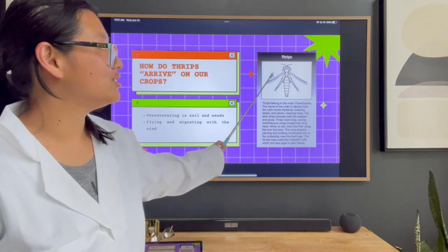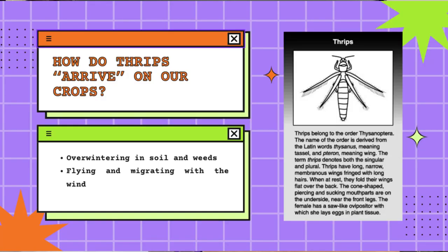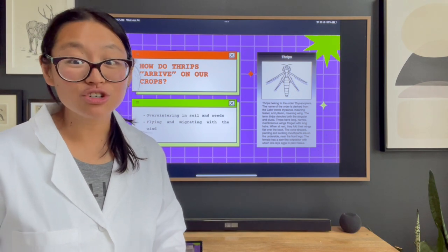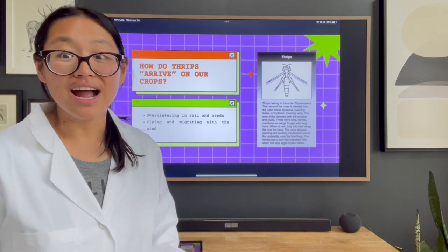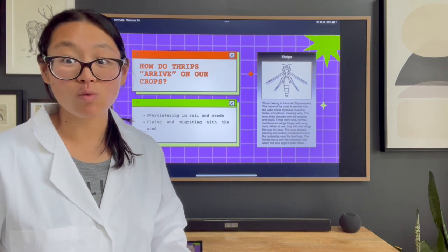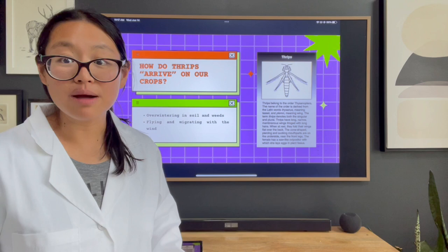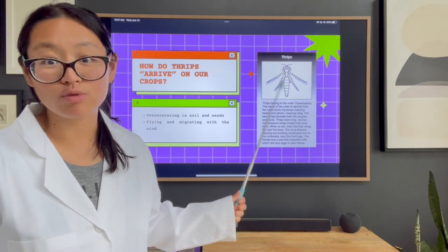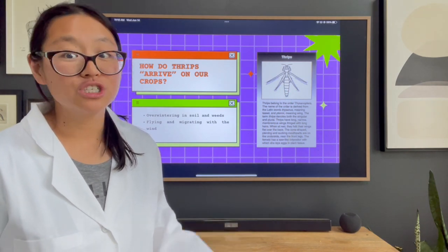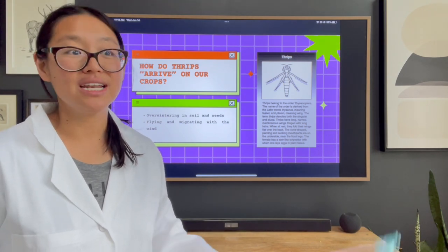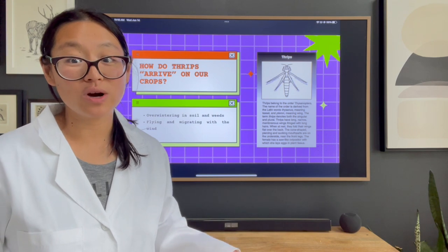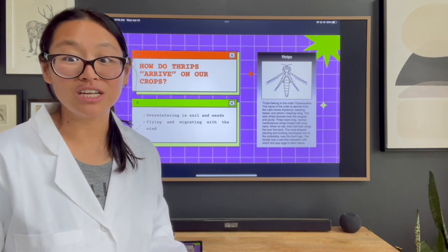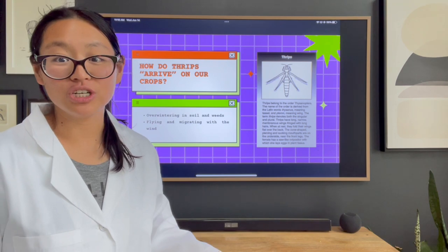Thrips have wings — they can fly, though it's more like hopping around. Besides that, they can actually travel huge distances through the wind. This is why even in a greenhouse after eradicating a thrips infestation, assuming they're not bringing in new infested plant material, they can still have thrips because of the way thrips can migrate through the wind. If you've got weeds outside or a neighbor with thrips, even if you get rid of your current infestation, it does not guarantee you won't have one going forward.